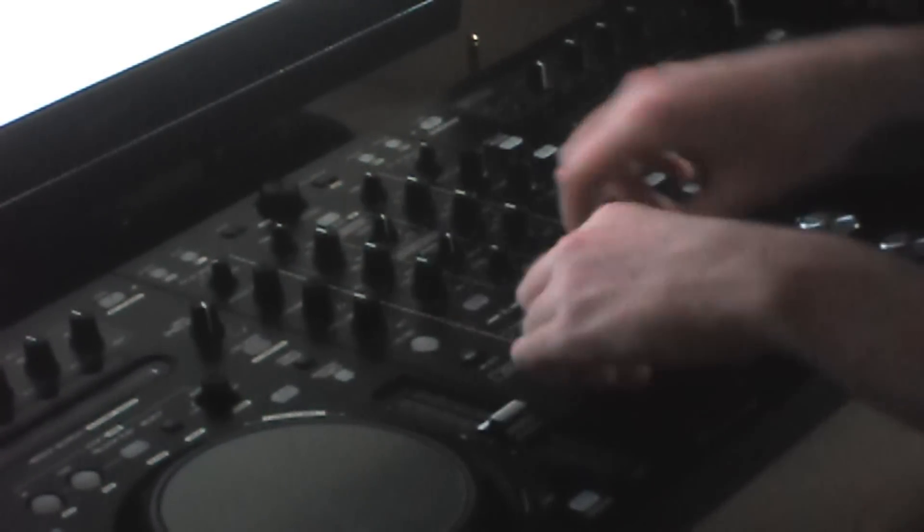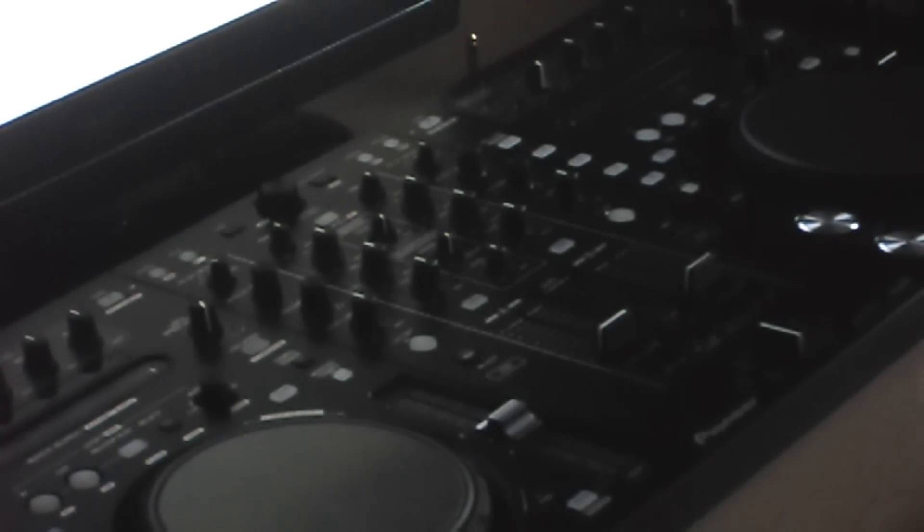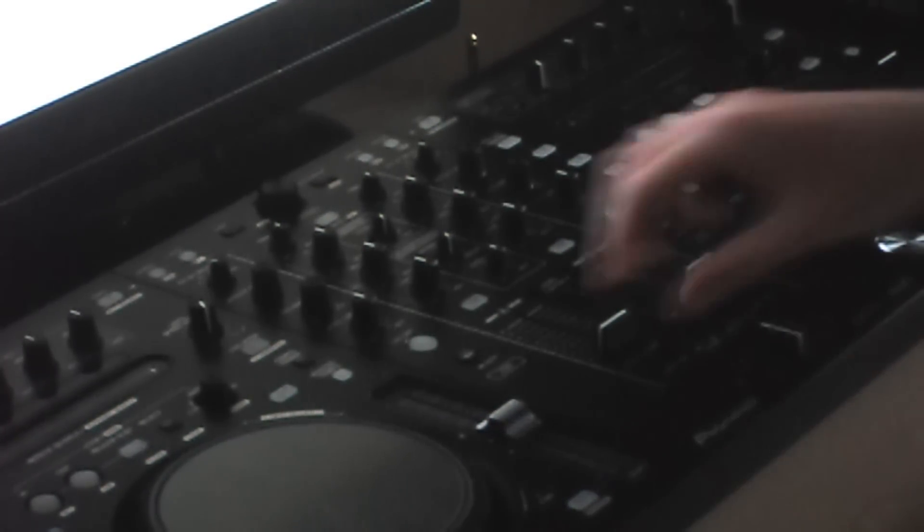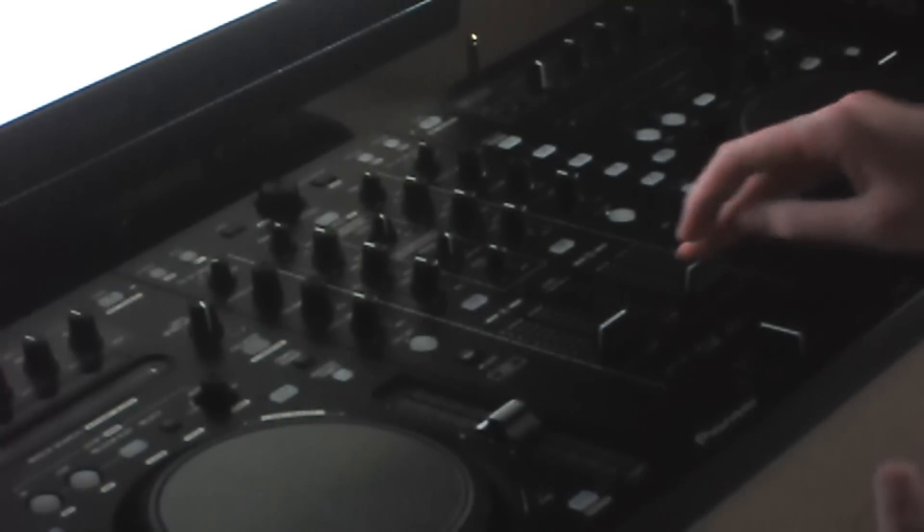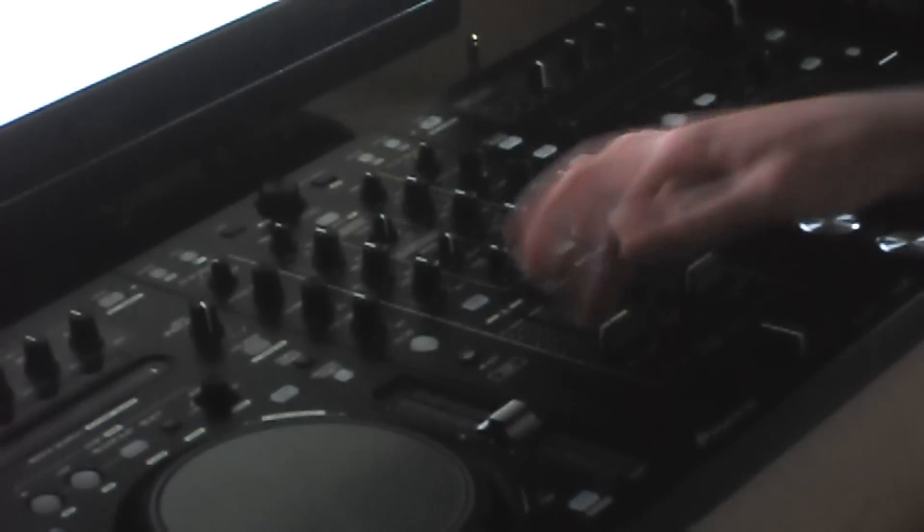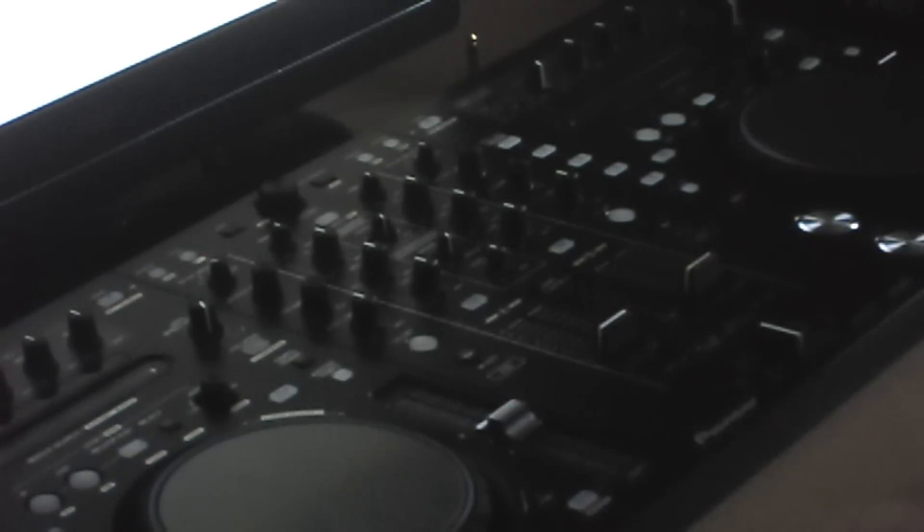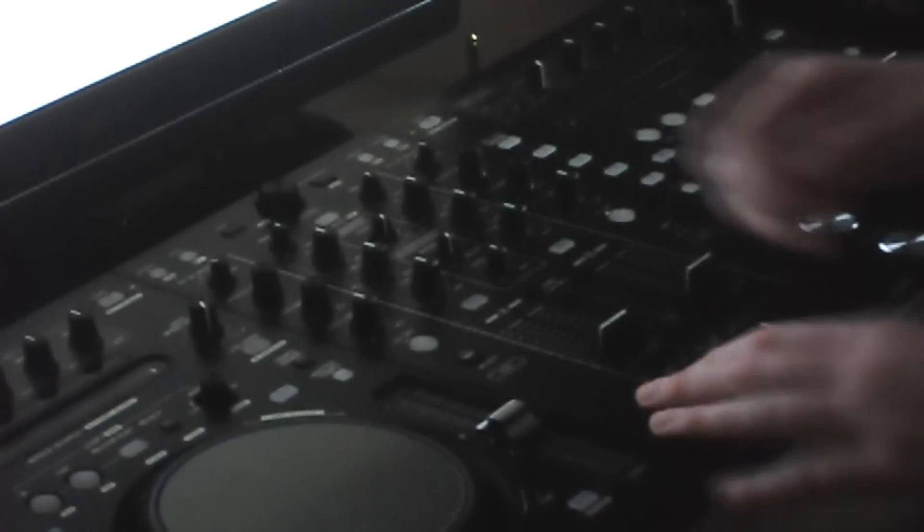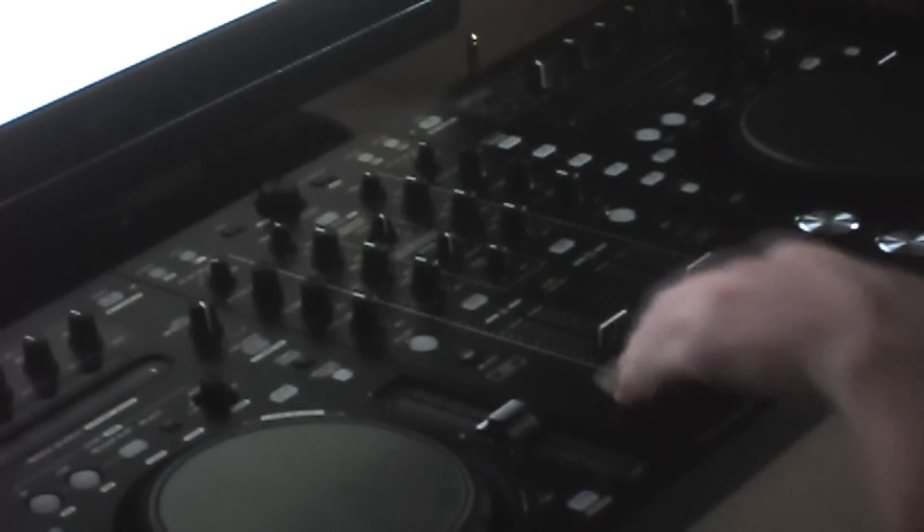Faders feel really nice in this mixer actually. I've used the DJM 800, but obviously it wasn't brand new and I used it, so they could have been loosened by then. But from what I've experienced, these feel better. Like, I don't know. They're really smooth and not too loose. You've got really got all control over it.